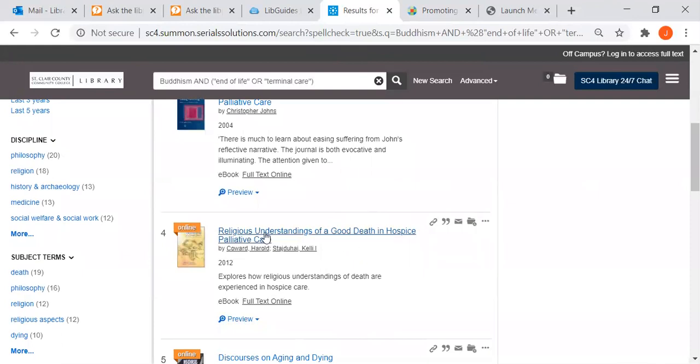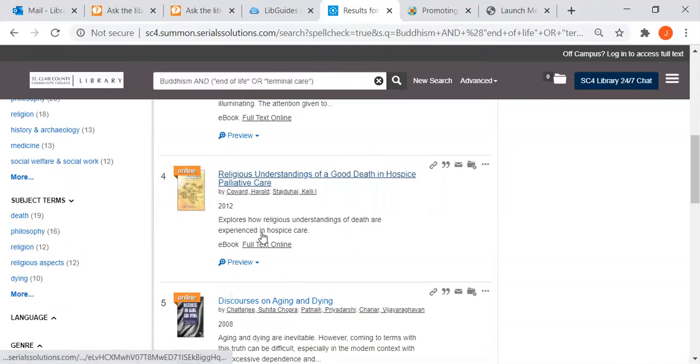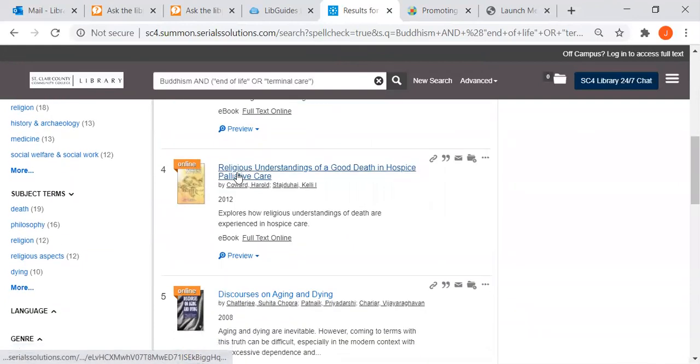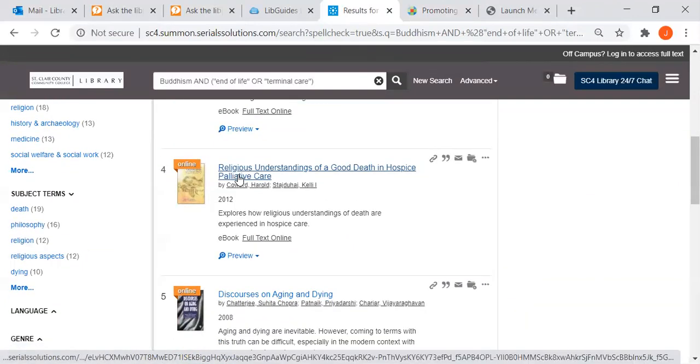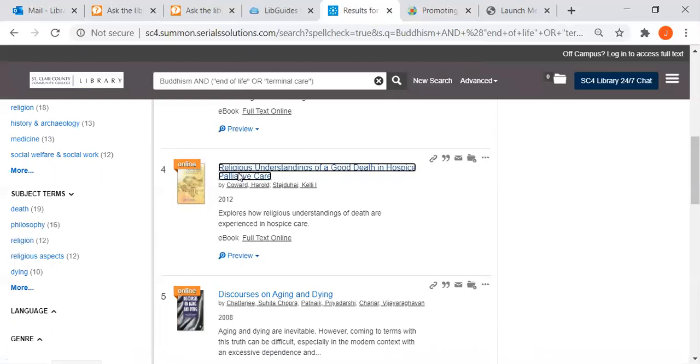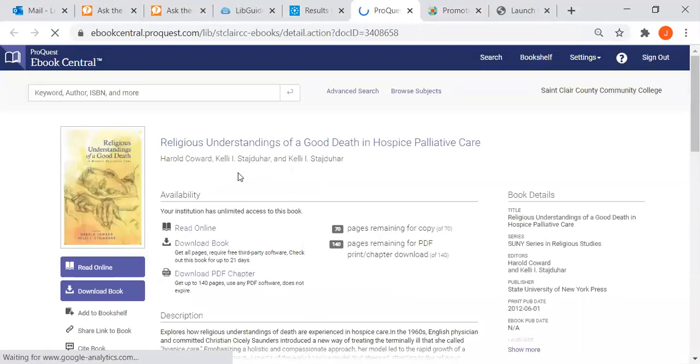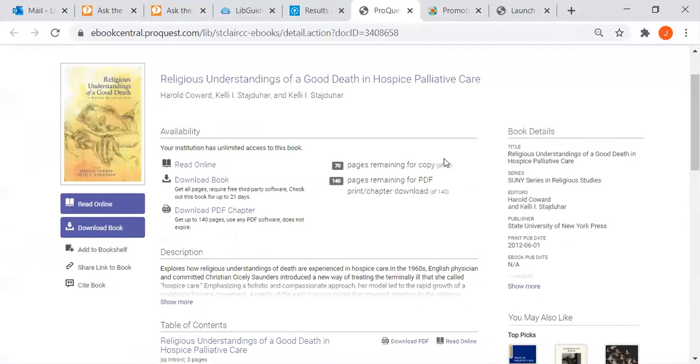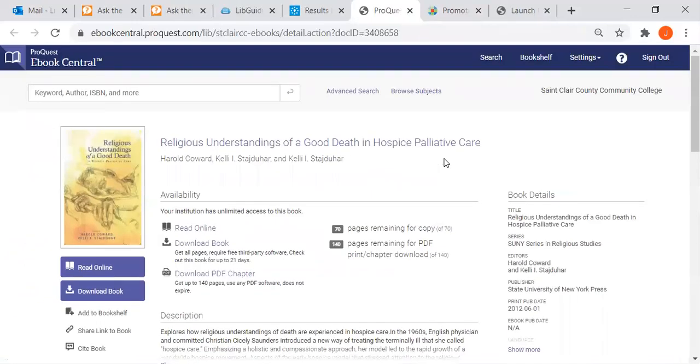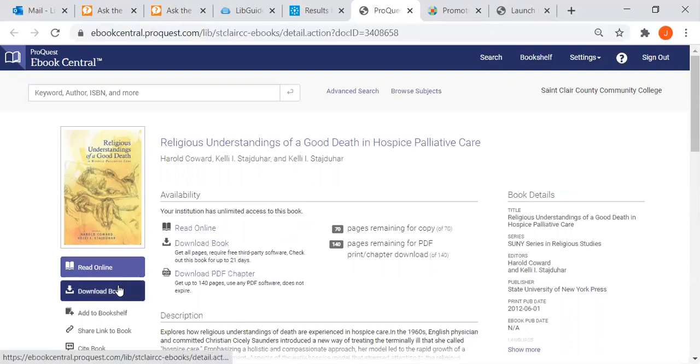I'm going to choose this fourth one, Religious Understandings of a Good Death in Hospice. Click on it, it goes to some more information about the book, it tells us we have unlimited access so all of you could download the book at once if you wanted to and to do that you could click here.